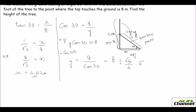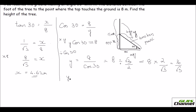I flip the fraction to get Y equals 8 times 2 over root 3, which is 16 over root 3. Using the calculator or rationalizing, Y equals 9.24 meters.